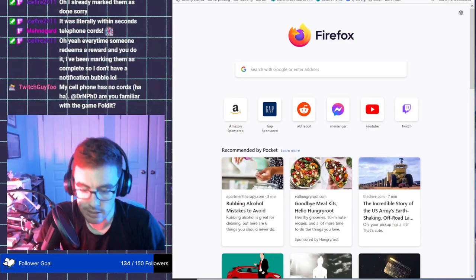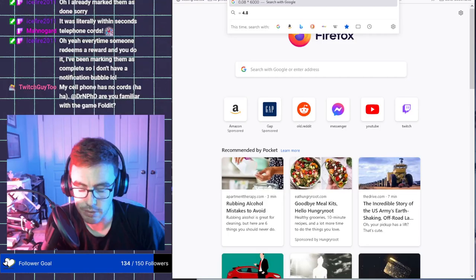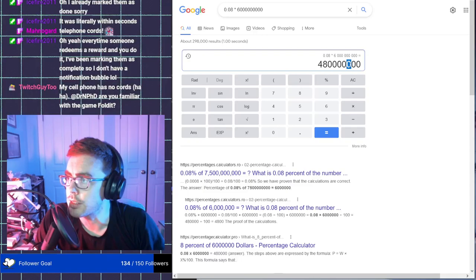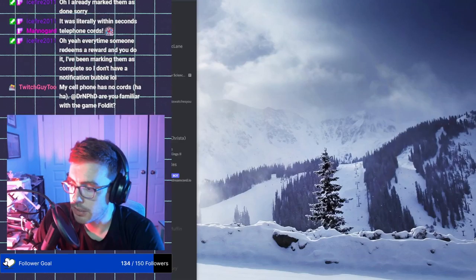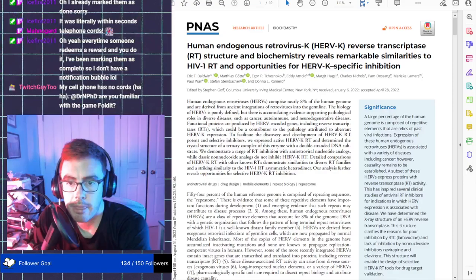To the point where they, the signals of them, comprise about 8% of our genome. So 0.08 times 6... that is 480 million bases, approximately. Of our genome is just old virus. Old, dead, bad virus.